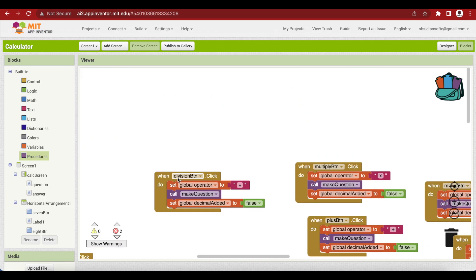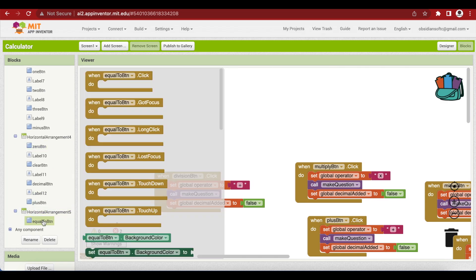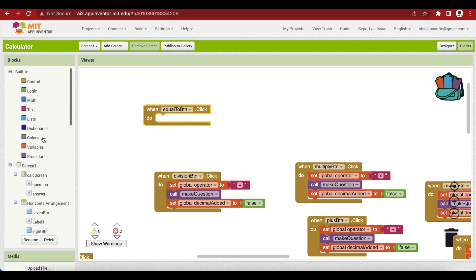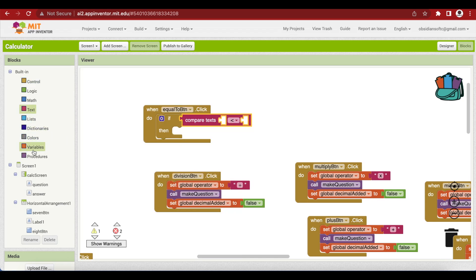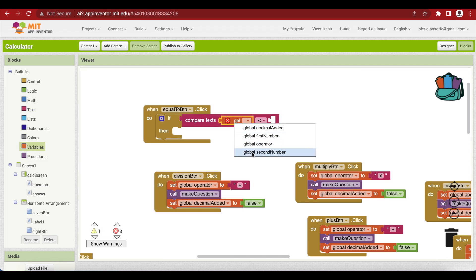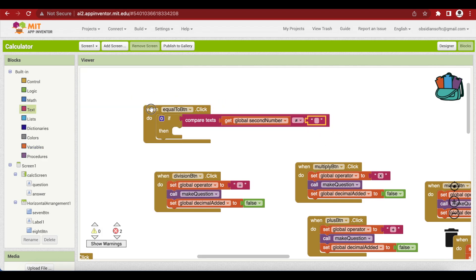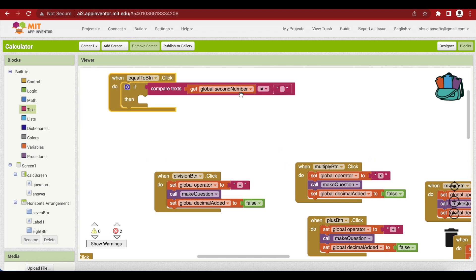Now we're coming to the most important part — the equal-to button code. When the equal-to button is pressed, we look inside our operator and perform that operation on the first and second numbers. But first we need to check whether we have a second number, because the equal-to button doesn't make sense without one. So we check if the second number is not equal to an empty text block.